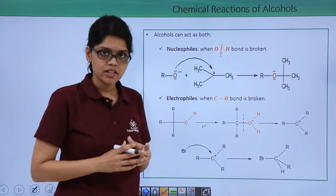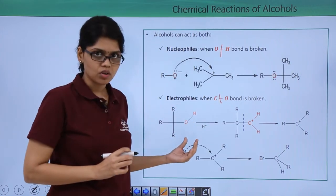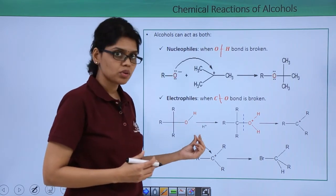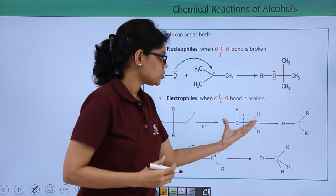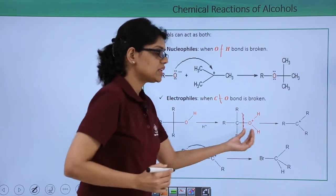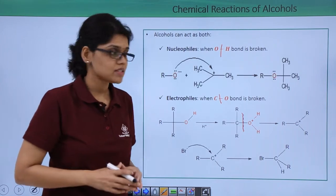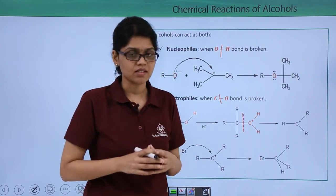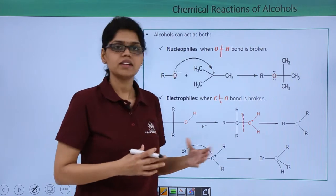Alcohols can also act as an electrophile when the CO bond is broken. For example, here we have a tertiary alcohol, and when this undergoes protonation — when the OH group gets protonated in the presence of an acidic medium — we get a resulting species, and when the CO bond is broken with the elimination of a water molecule, you end up getting a tertiary carbocation. The carbon now has a positive charge and acts as an electrophilic center such that any electron-rich species can attack this carbon and result in a definite reaction.